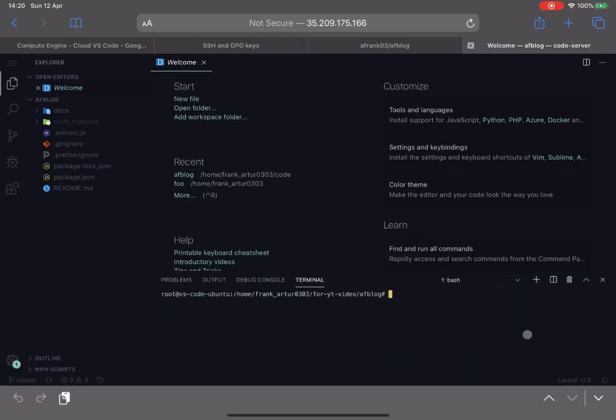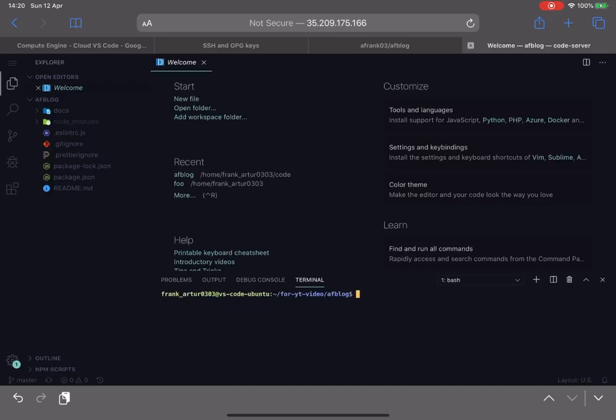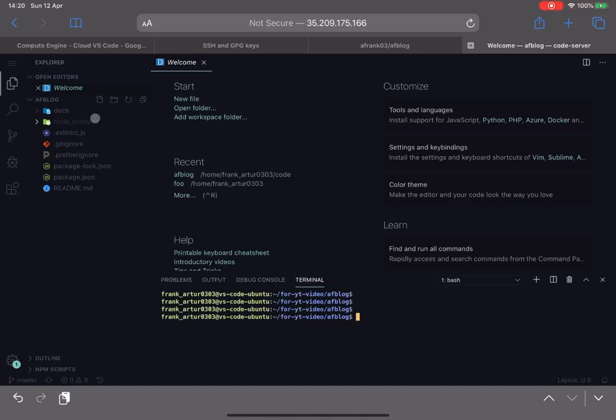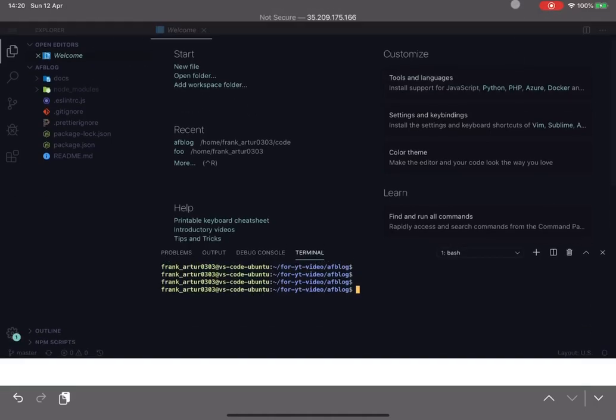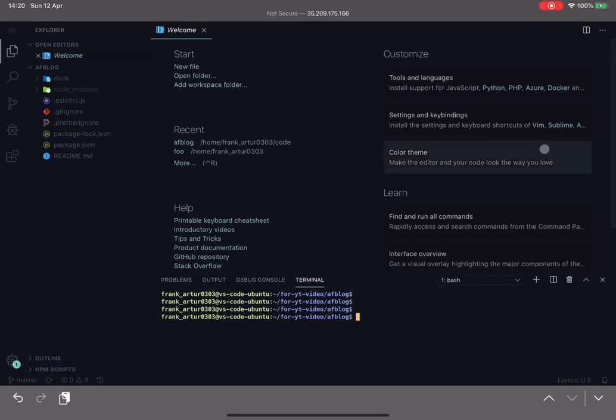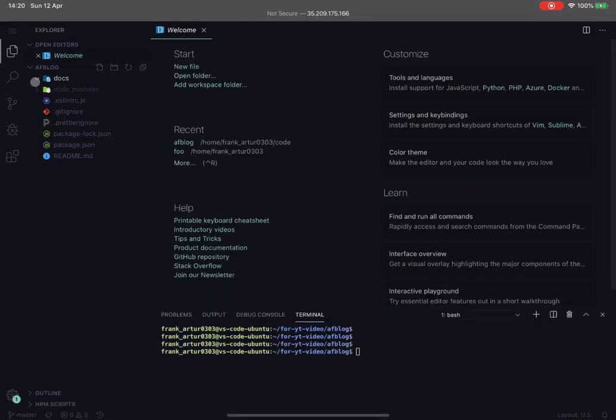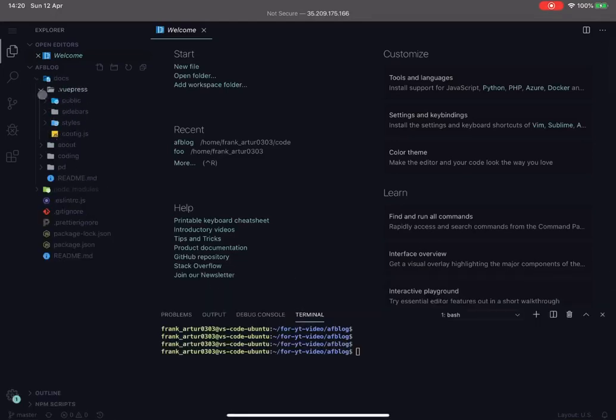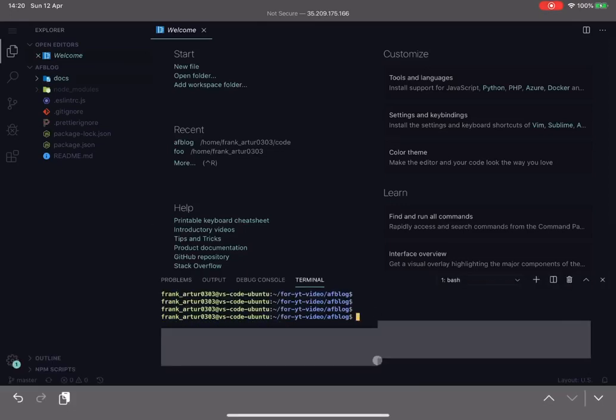If I open terminal now in here and I switch my user to frank, frank arthur 0303, so now we have like an almost normal project like you would have on your laptop or your PC. And we have like full structure here, so you can edit code.